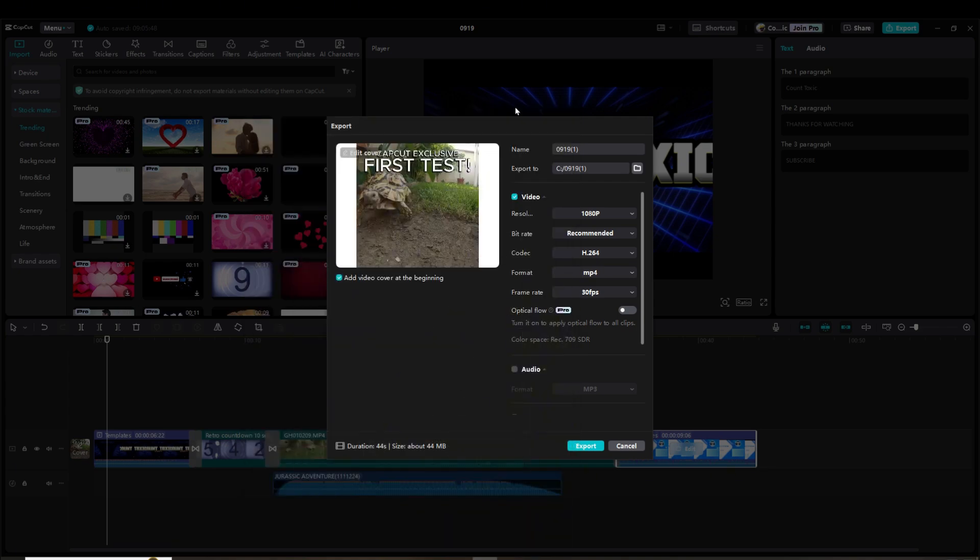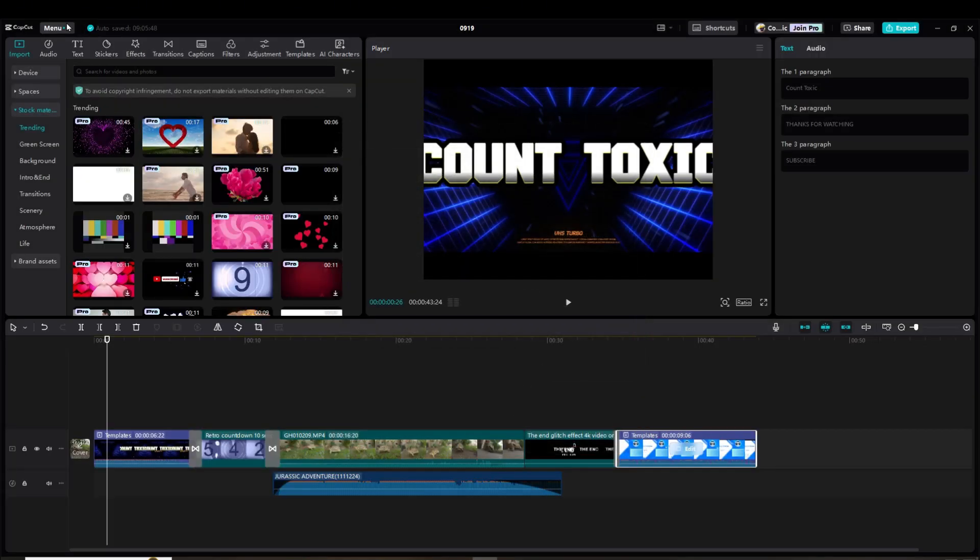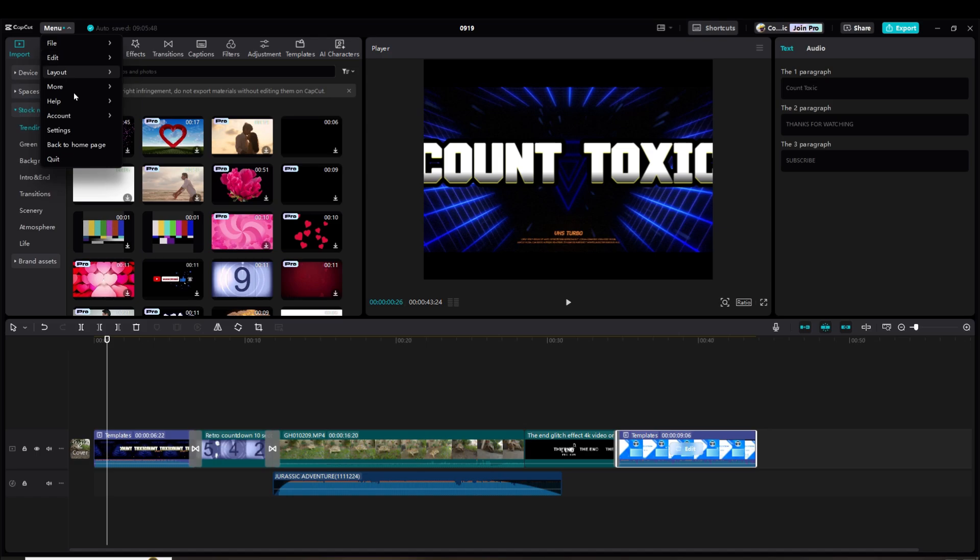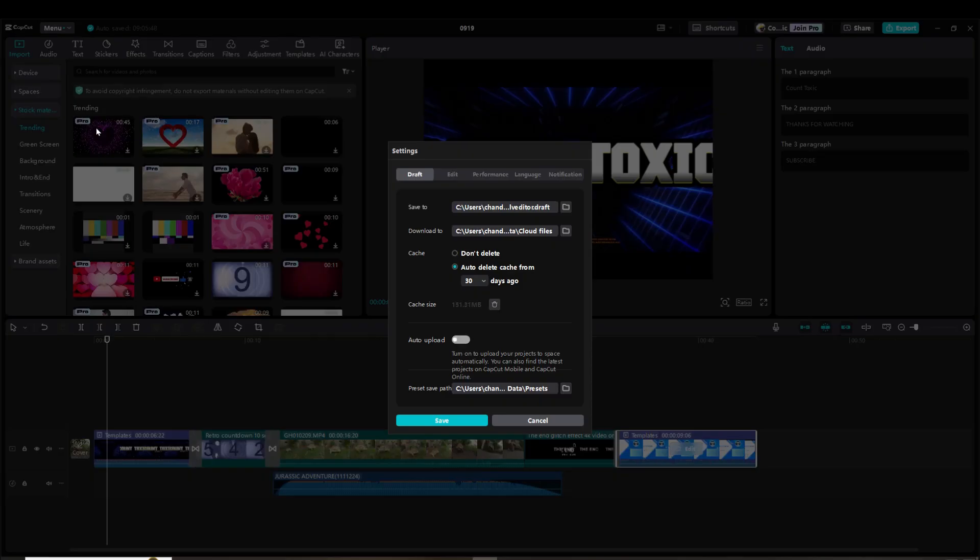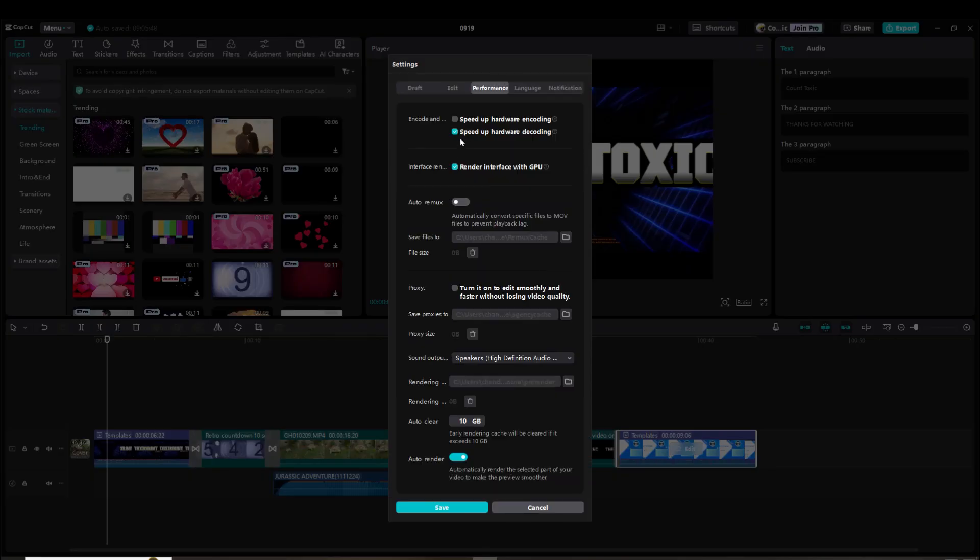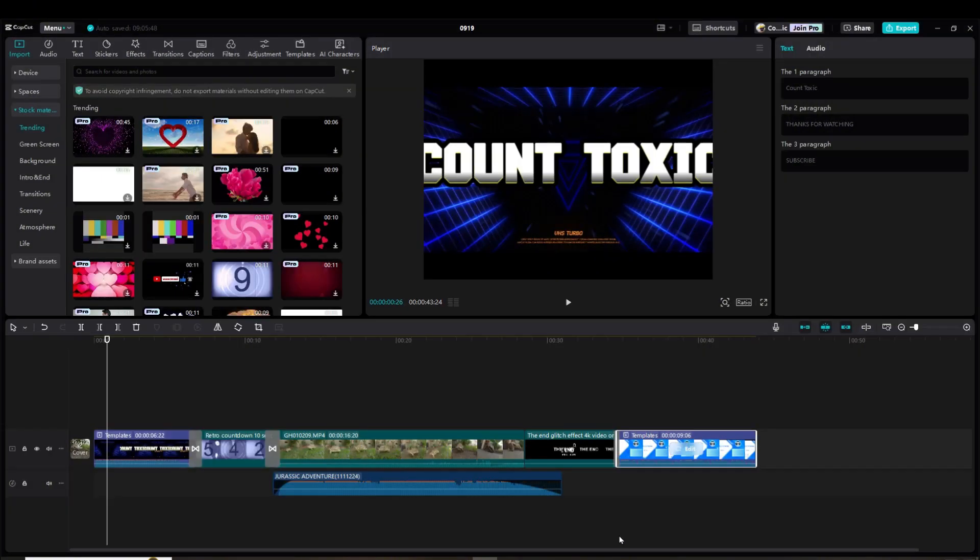Some people say that you need to go into your settings and unclick 'speed up hardware encoding.' That did not solve it. There were a couple of other solutions that I tried that did not work.